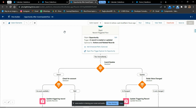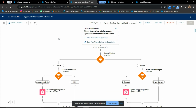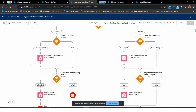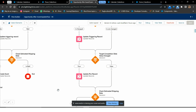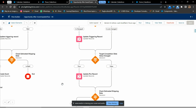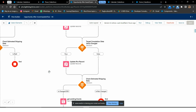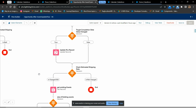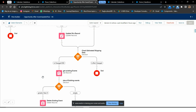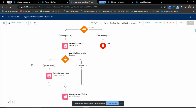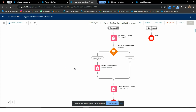I have created an automation to automatically create an event whenever an opportunity is created with an estimated ship date. If the estimated shipping date is not empty, it will create an event automatically with the details from the opportunity record. It will also create a new event whenever the estimated shipping date is changed, and delete the existing event created for the same opportunity with the previous estimated shipping date.